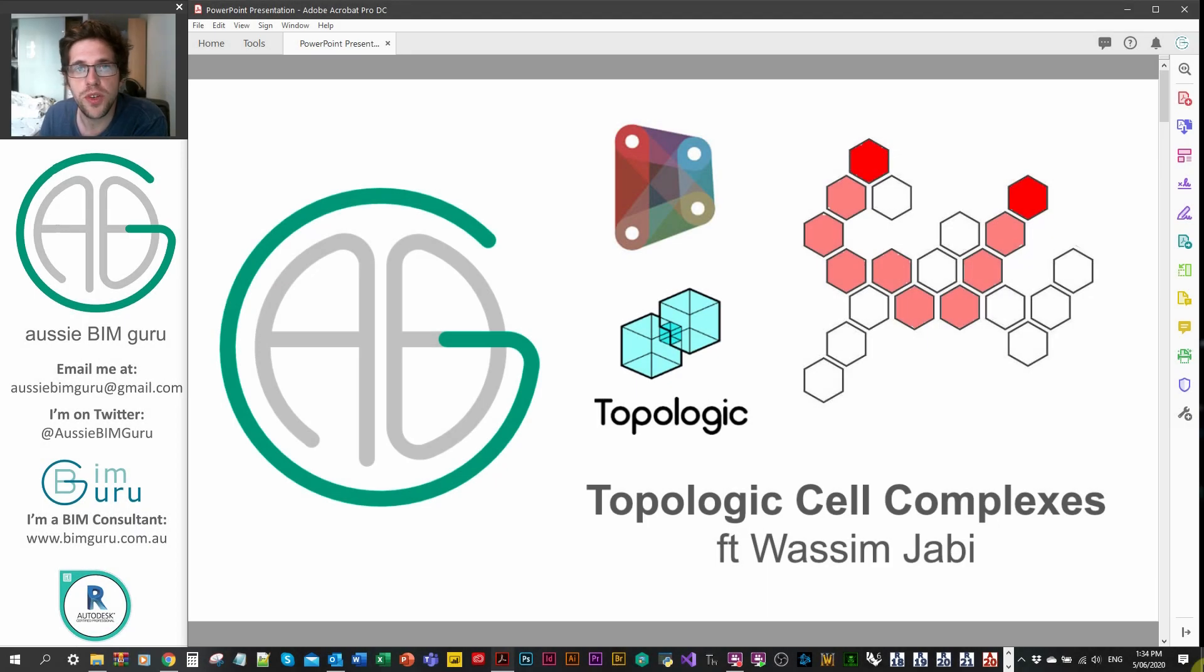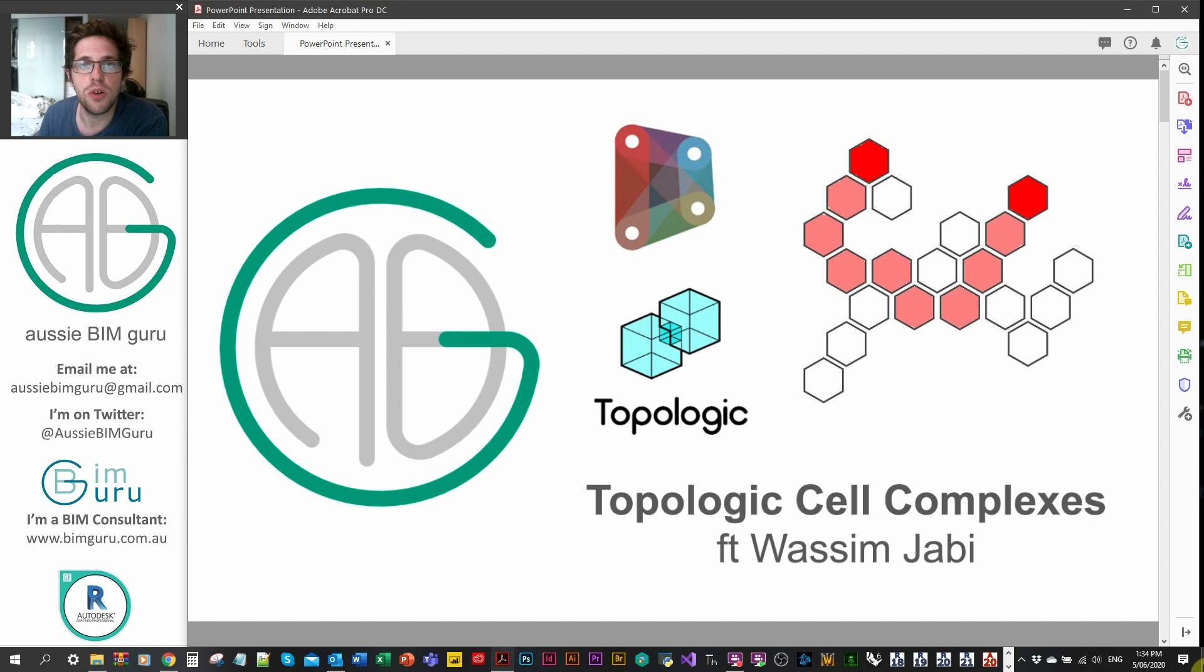G'day there, you're watching the Aussie BIM Guru and in this video we're going to be looking at topologic cell complexes and we're going to be featuring a presentation by Wasim Yabi.